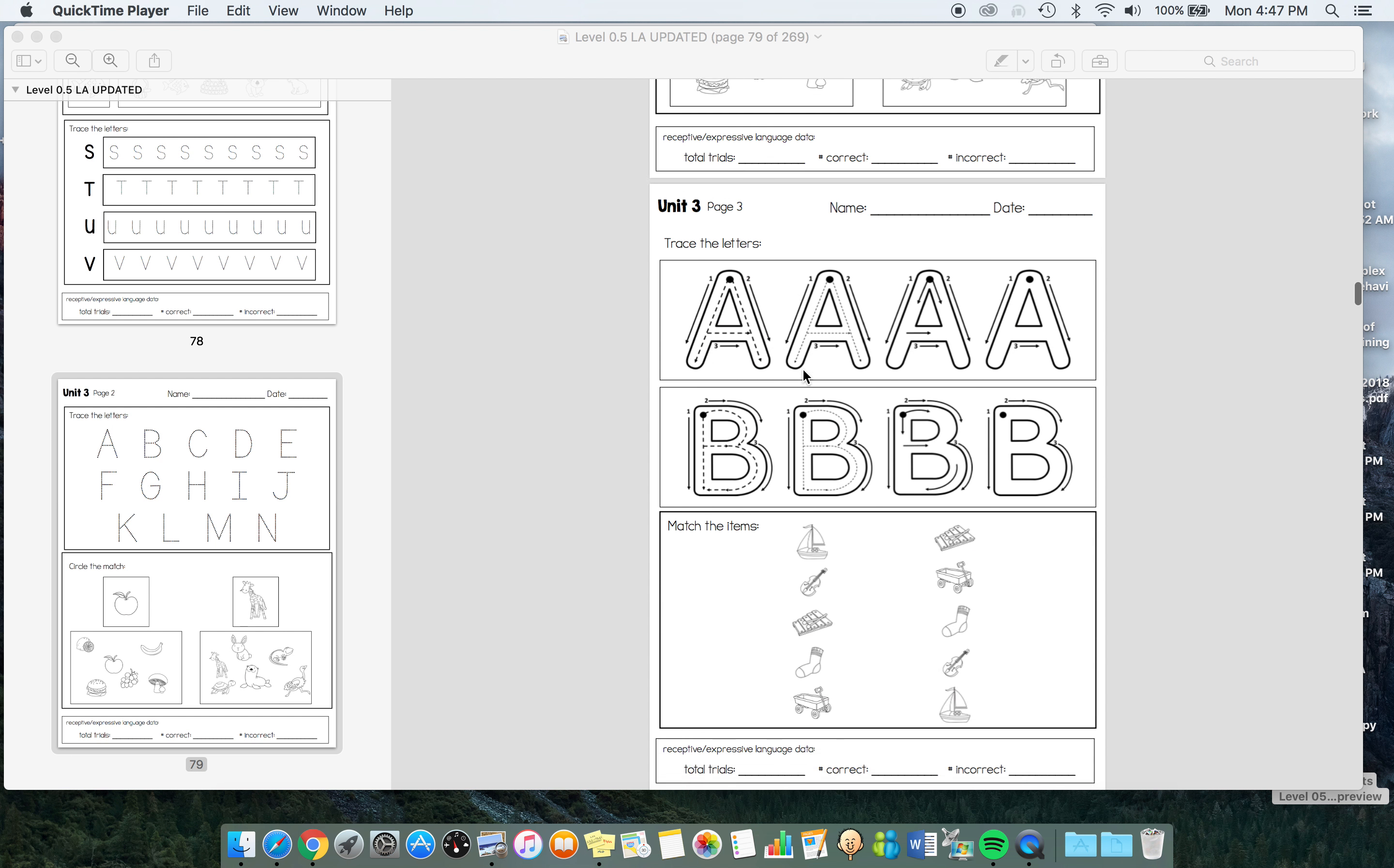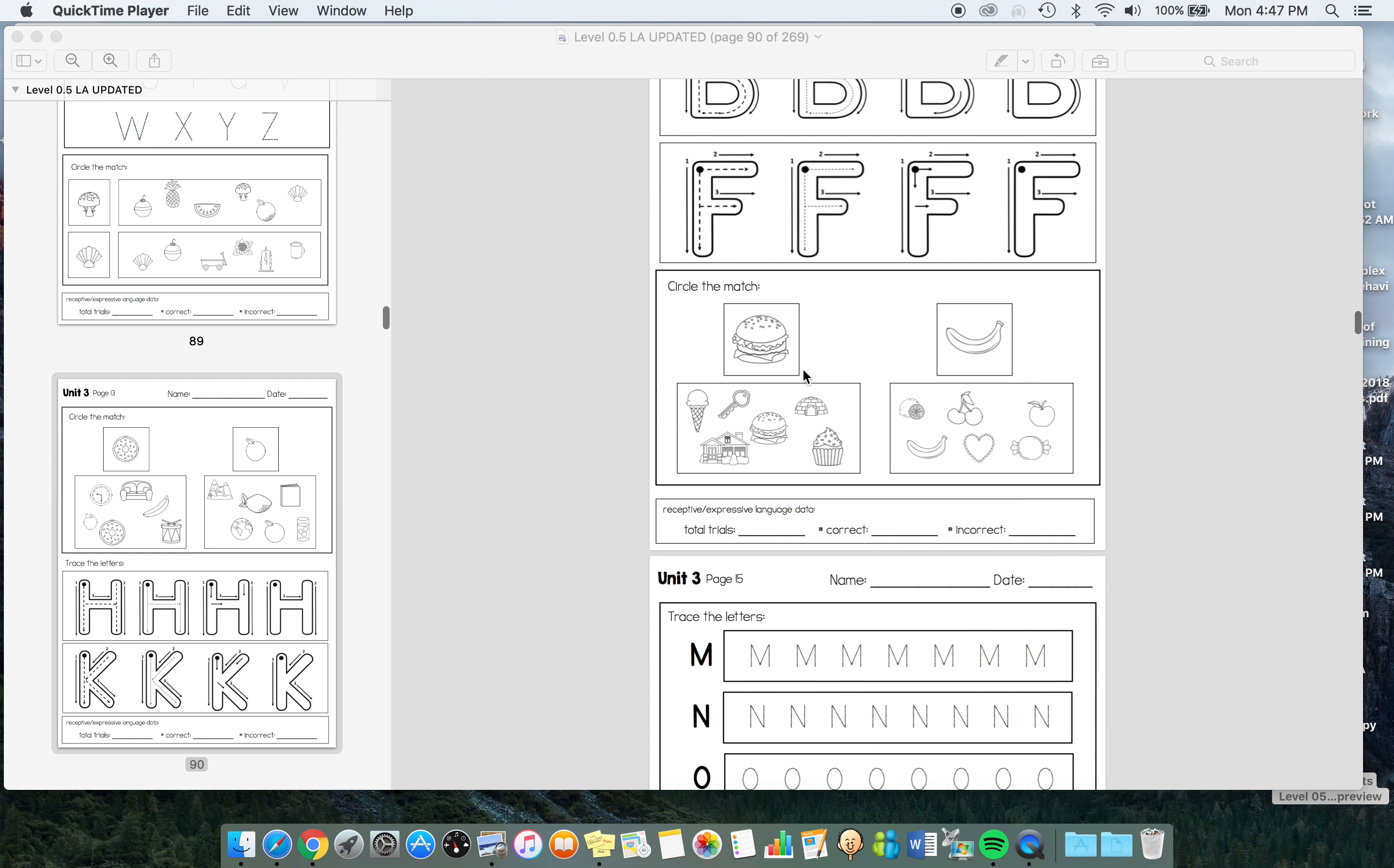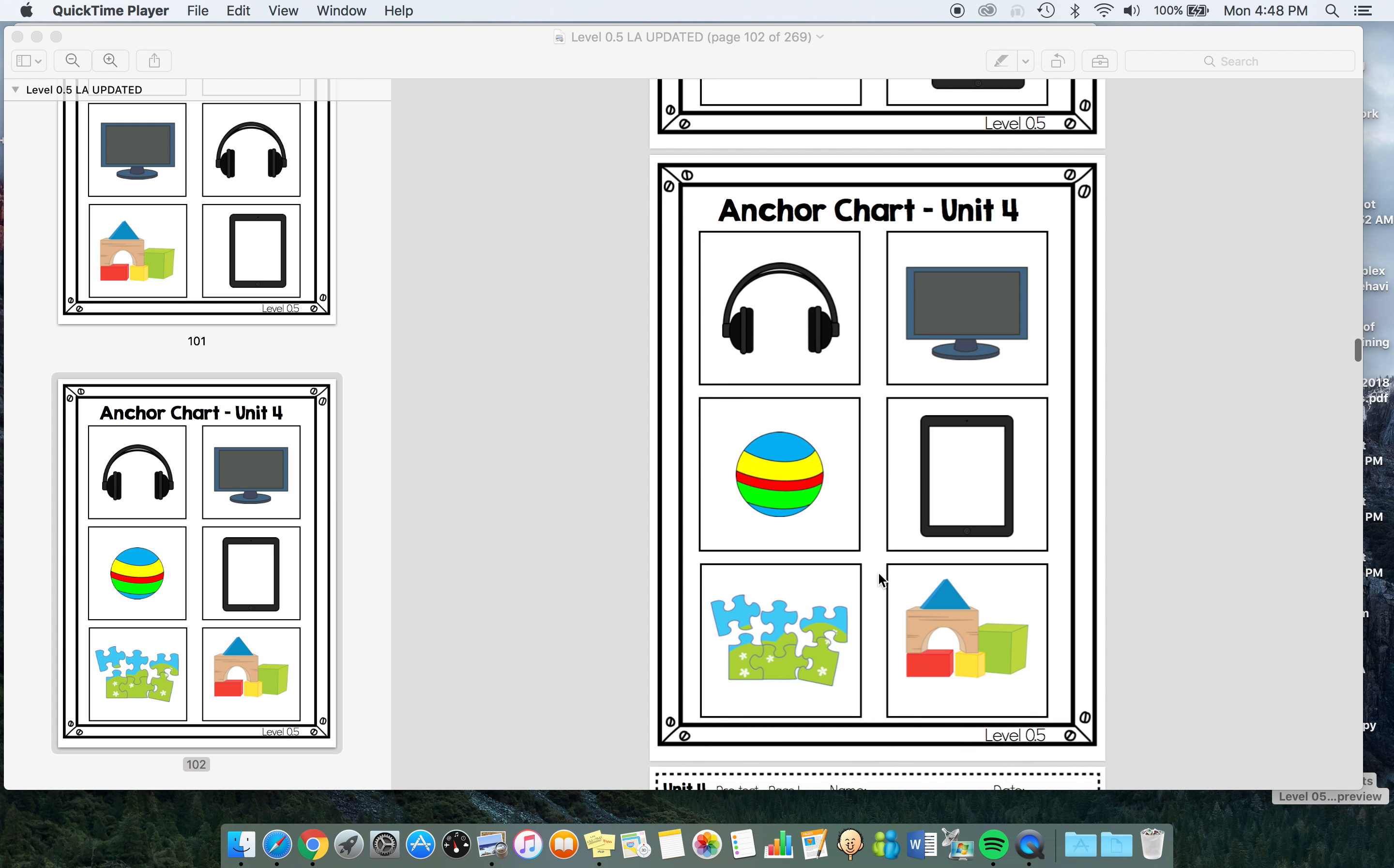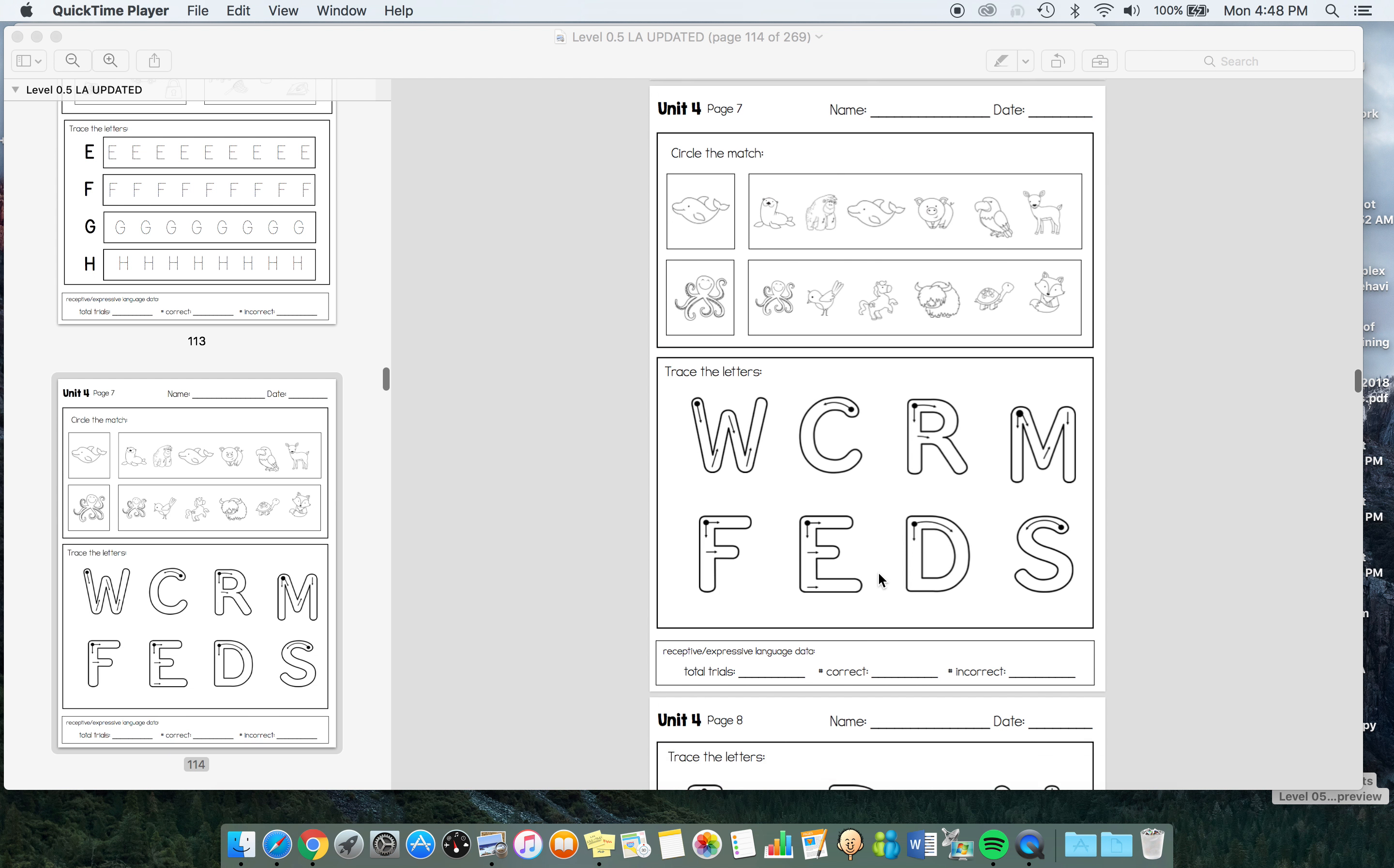We have a variety of types of ways to practice tracing uppercase letters and then matching out of a field of six. Matching is used with a lot of different items because we really want to build in that generalization as well. The next vocabulary set here is rec leisure. We have some technology items and some toys, and we're still working on that uppercase and matching out of a field of six.